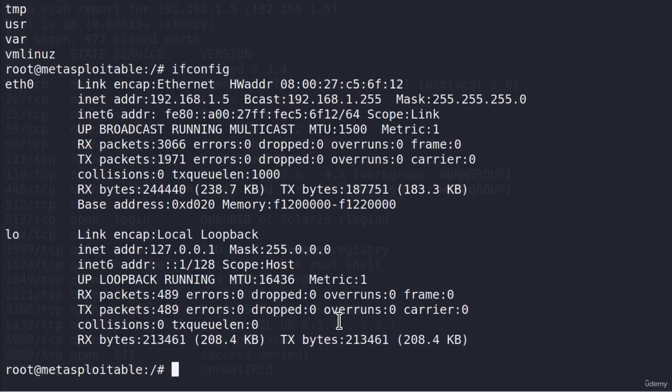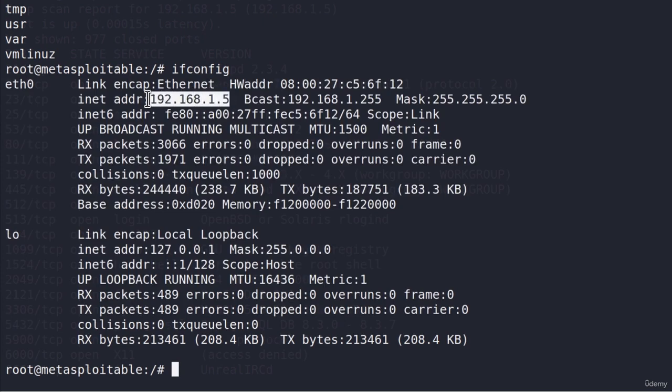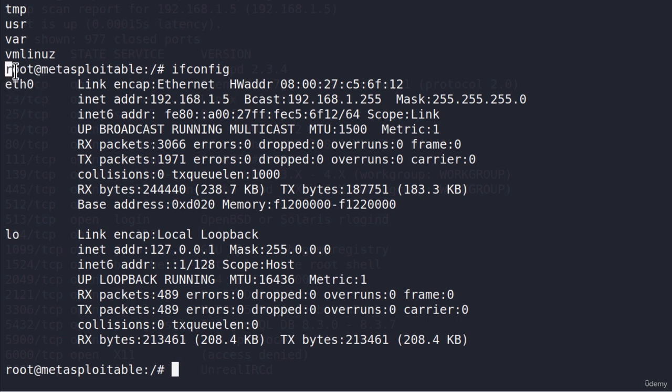ifconfig will give us the IP address of the Metasploitable machine. So everything works as in the previous video. We are root account and we can execute the commands on the target system.